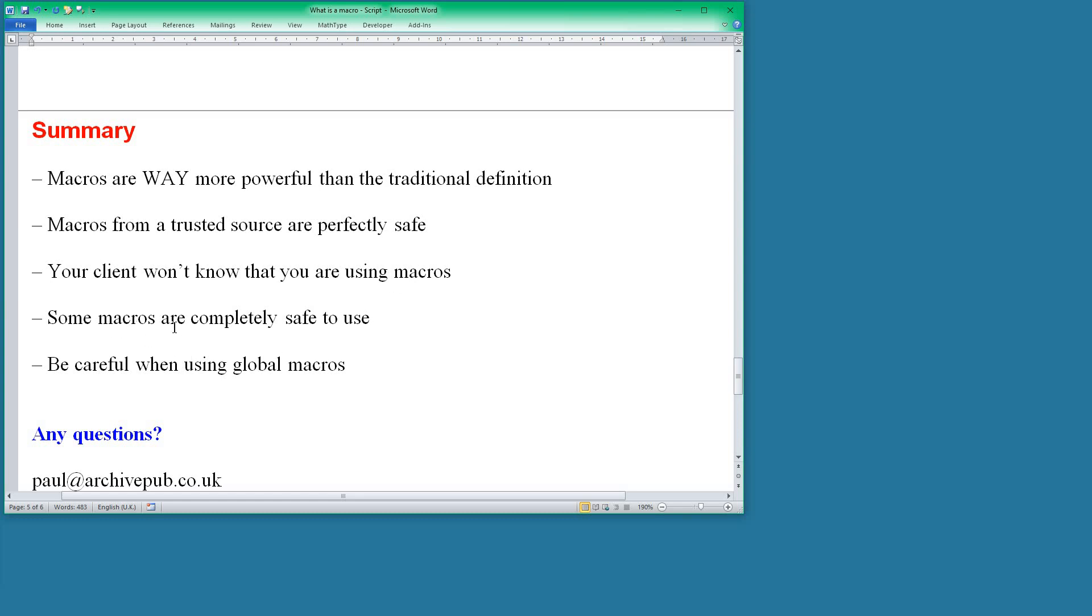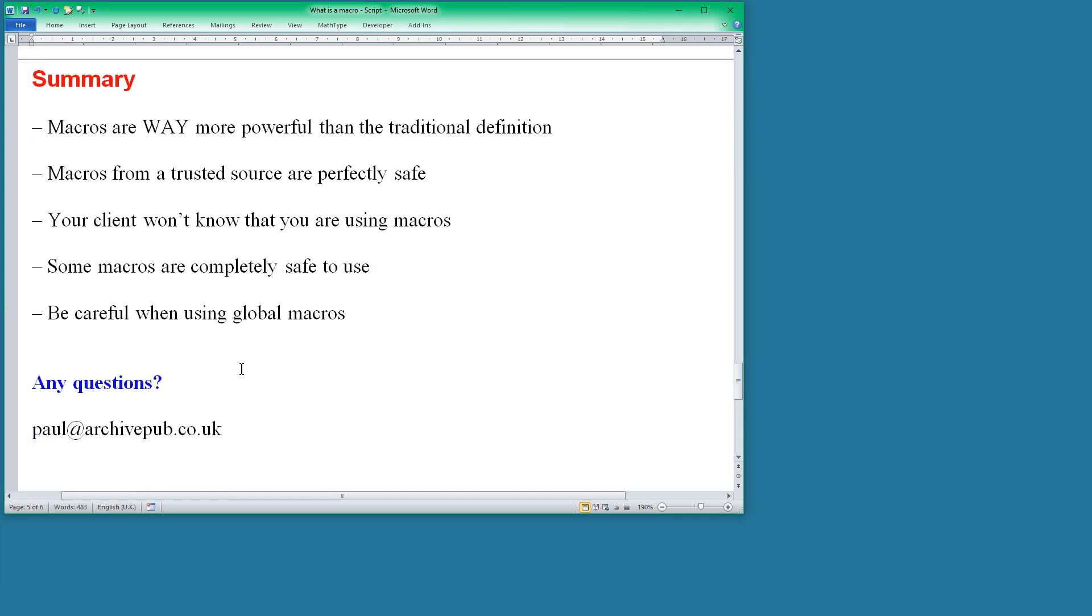Some macros are completely safe to use, like the analysis macros, but you do need to be careful when you're using the global change macros. Okay, that's it. Thanks for watching. If you have any questions, then do feel free to email me at that address. Bye for now.